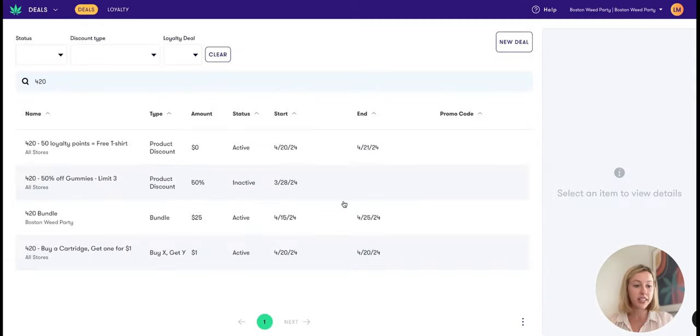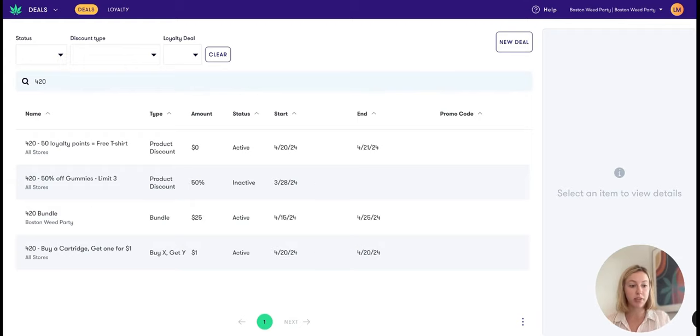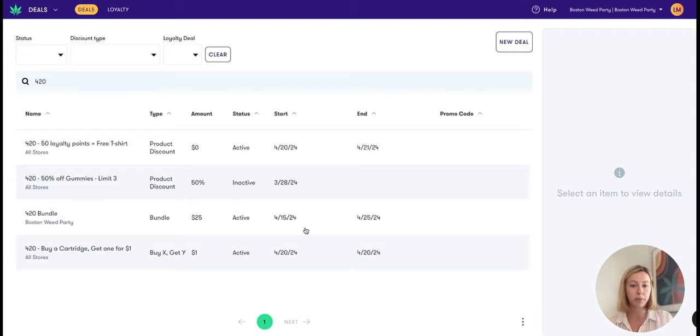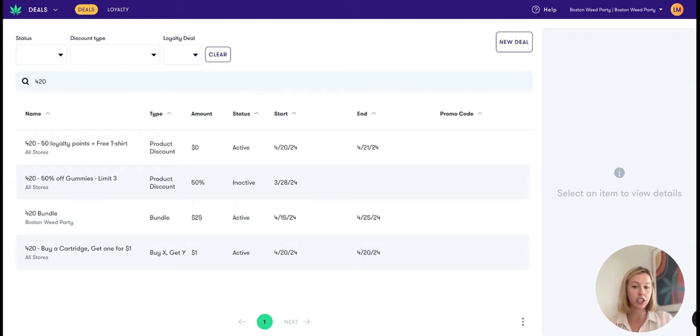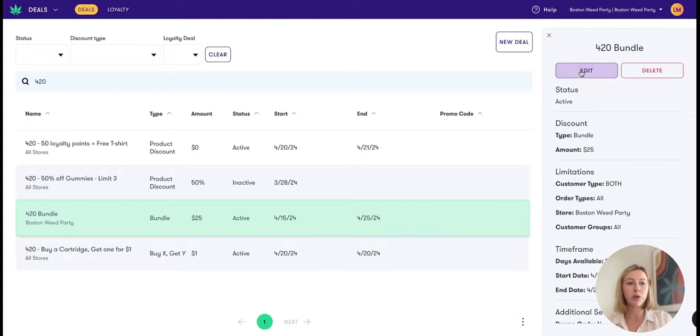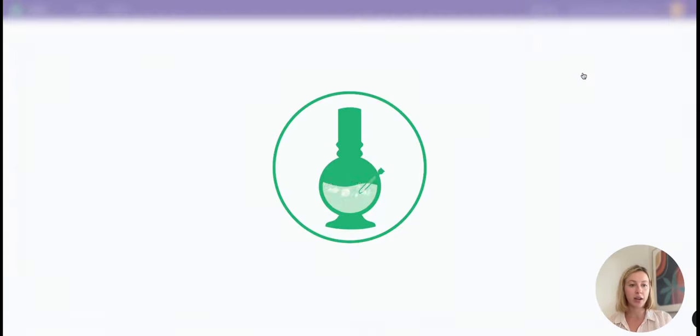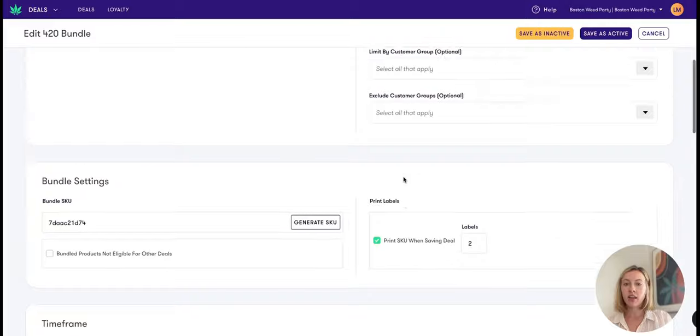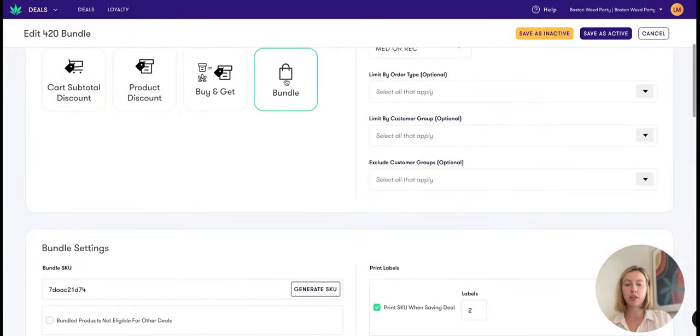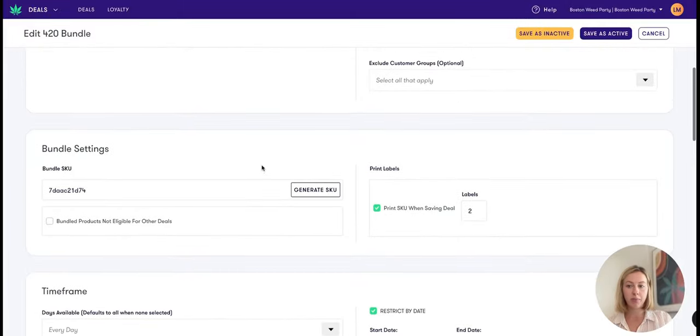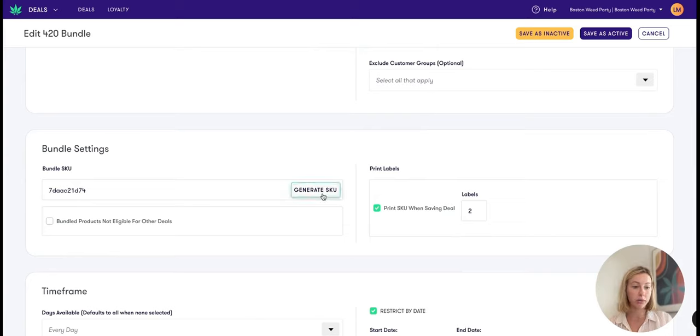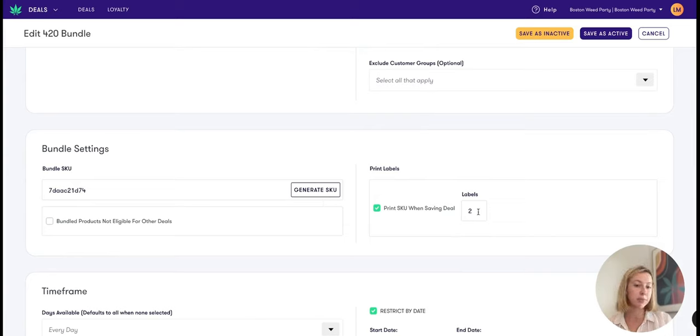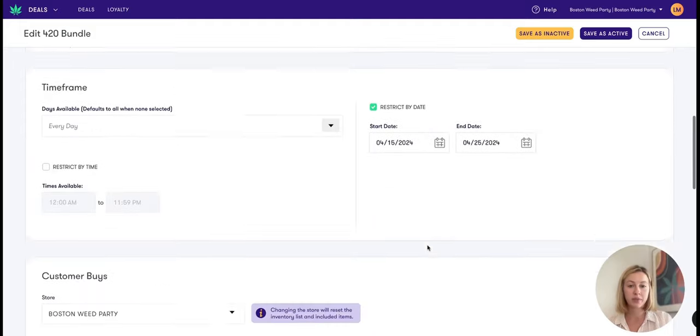A few other things we have available for you in deals to really help your 420 operations is to set up a 420 bundle. This is a group of items that you are going to sell underneath one SKU. So in this example, if I go ahead and press edit on this deal, we'll see here we have the ability to set up a bundle deal type. I can add a bundle SKU and that can be generated, and when you press save on this item you can print as many of these SKUs as you want.